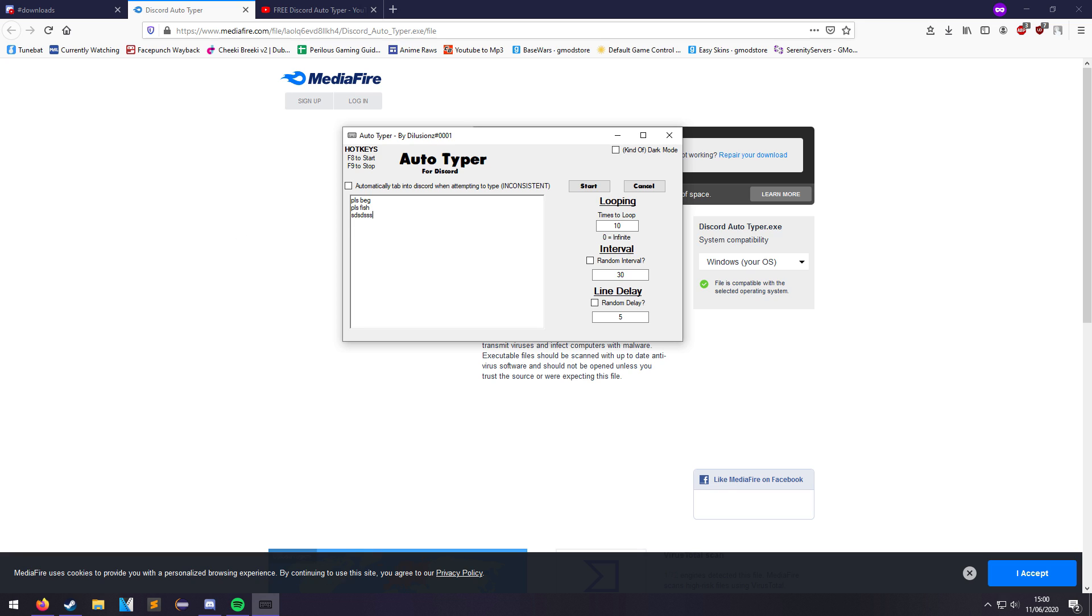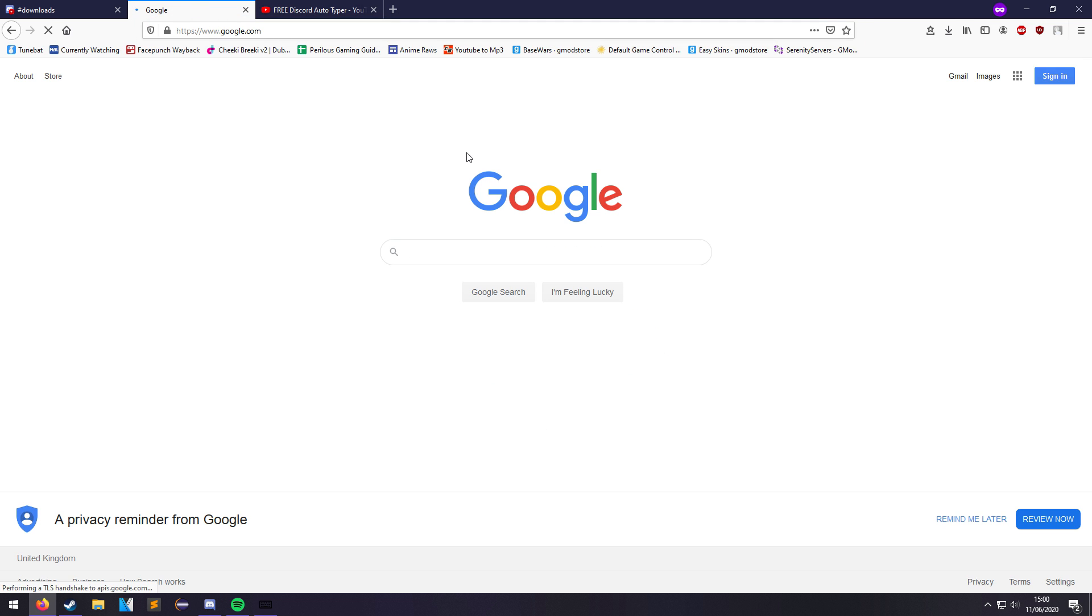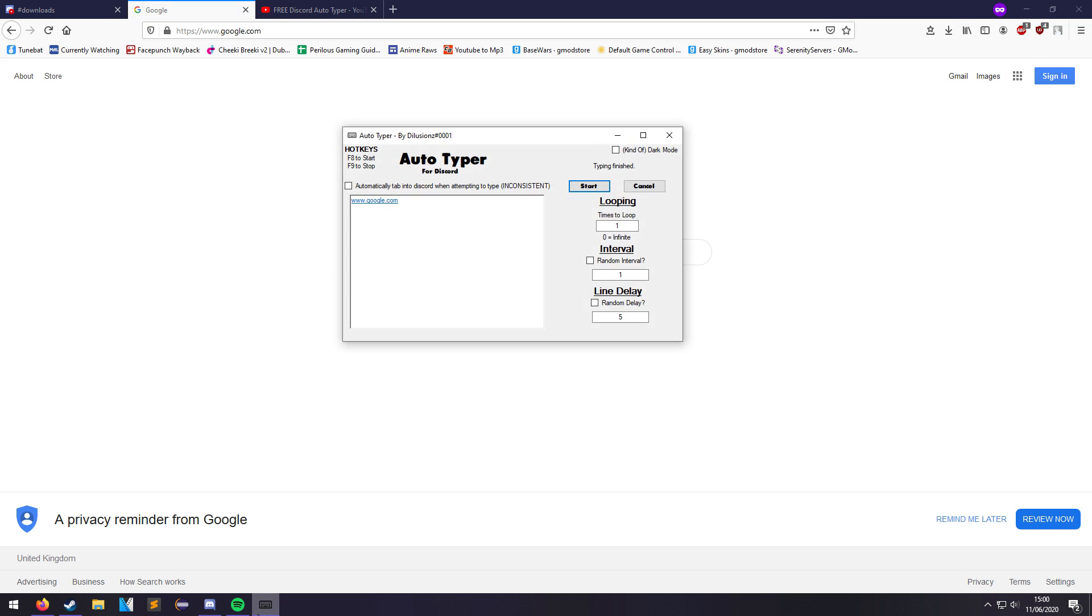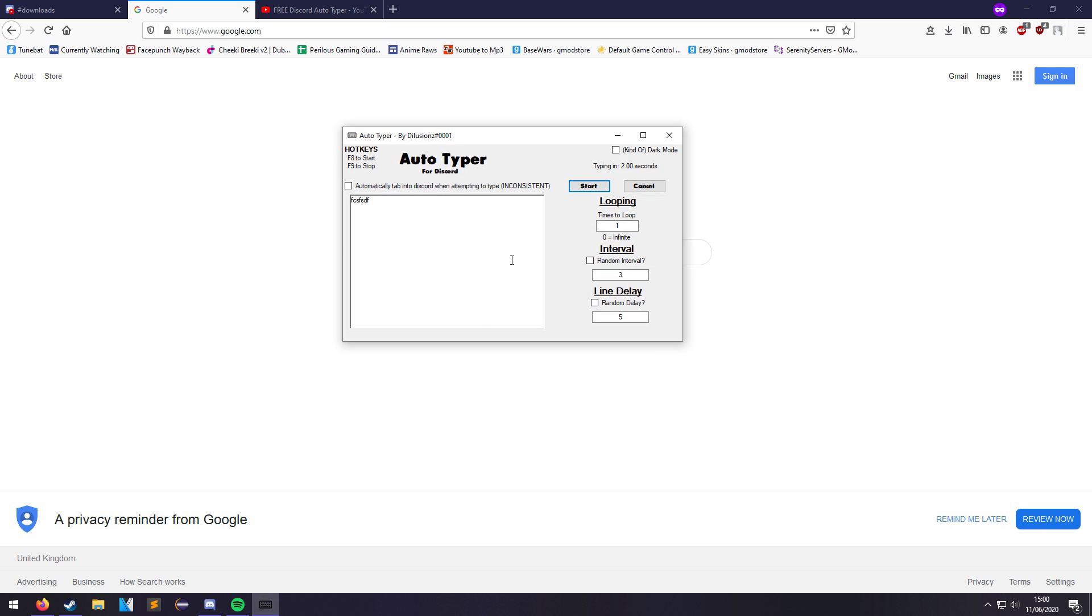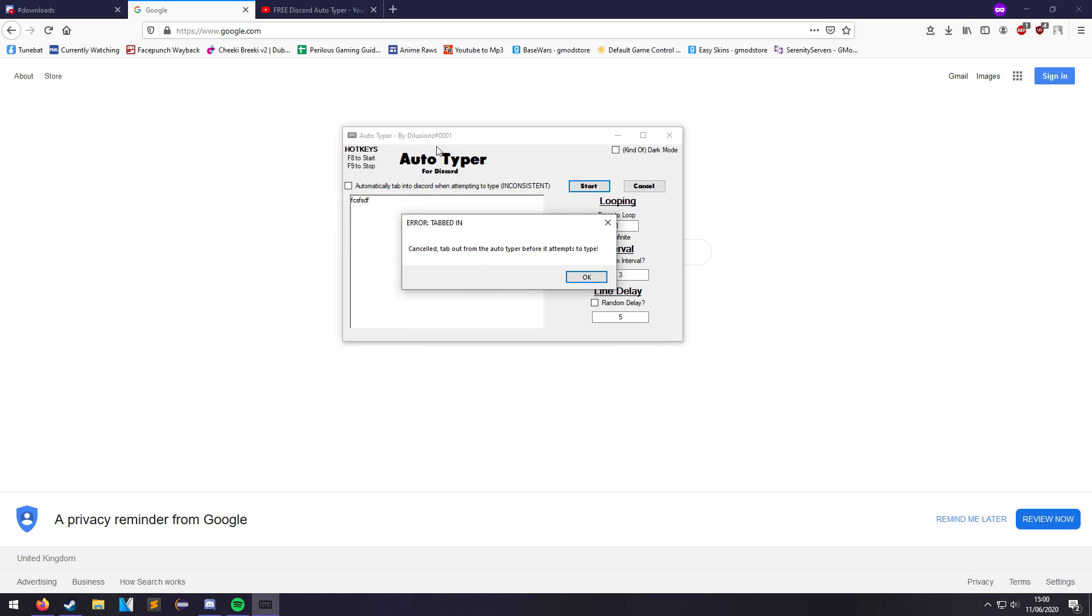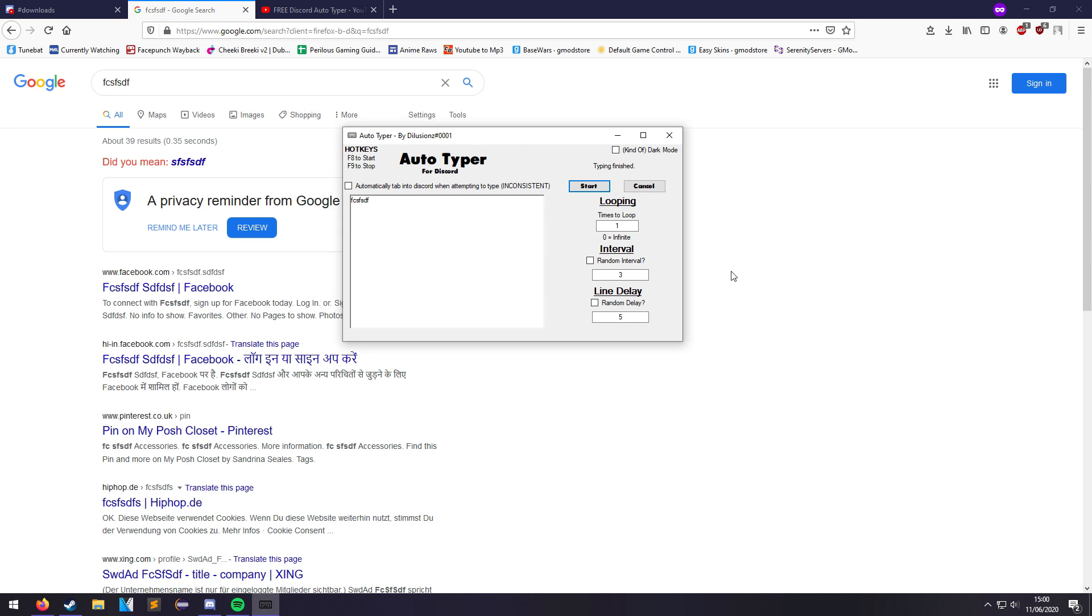Another thing is you have to be tabbed into Discord. Whatever you want to type into, you can type into any application. Say I wanted to do this into my browser, I could do this. It'd do it for me. It doesn't have to just be Discord. Discord won't ban you. You have to be tabbed into whatever you want to type in when it begins typing. If you get an issue like this, it's because you are tabbed into this, you haven't tabbed out into another application. It doesn't let you type into the Auto Typer application, so you need to start it and then tab out and then it'll do whatever. You can't really have Discord minimized or nothing like that.